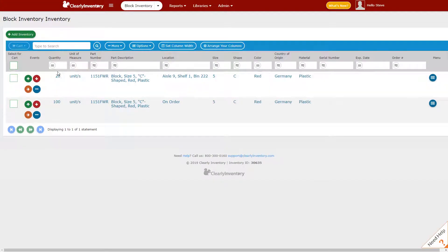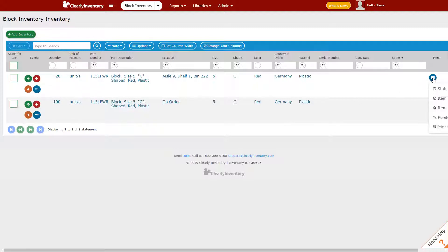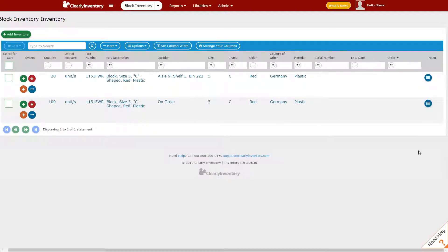And now you'll see we have 28 units remaining in inventory. If we look at the menu here and go to our statement history,